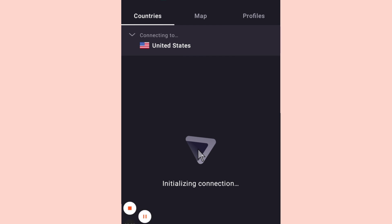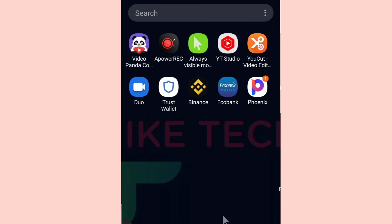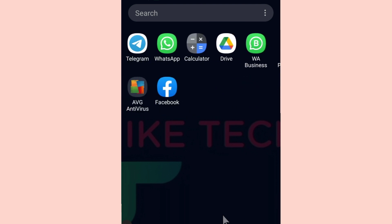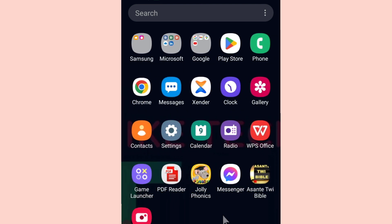As you can see, it is now connected. You can see the VPN indication showing it's active. Now let's go and verify if my IP has changed to United States.